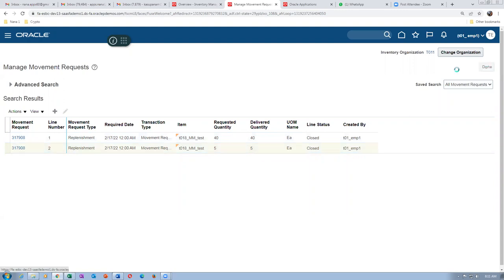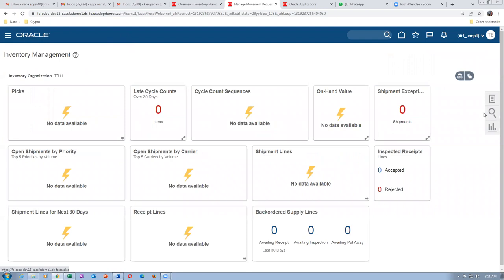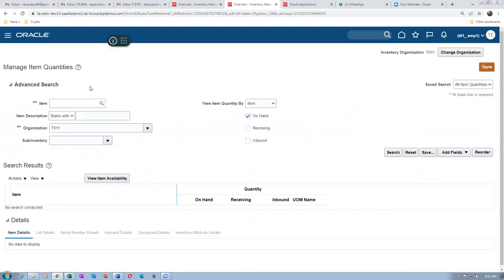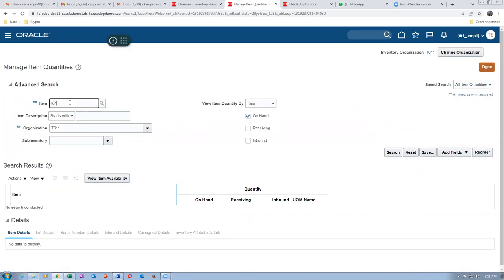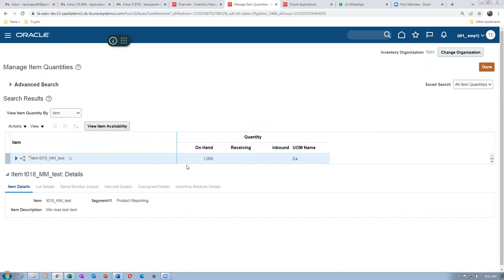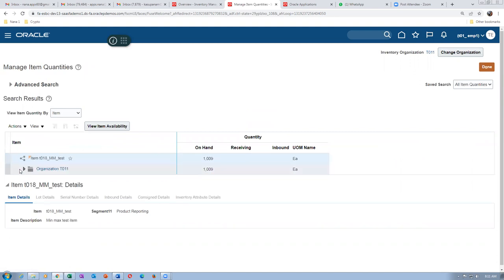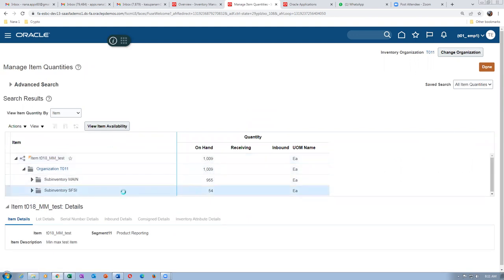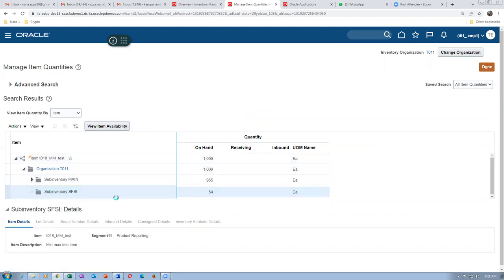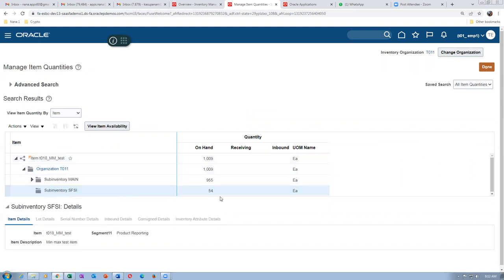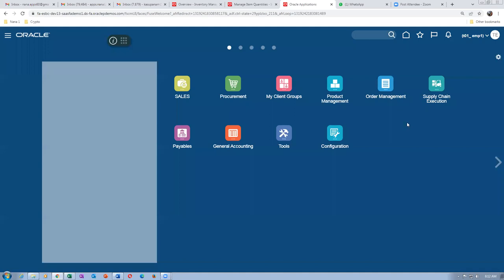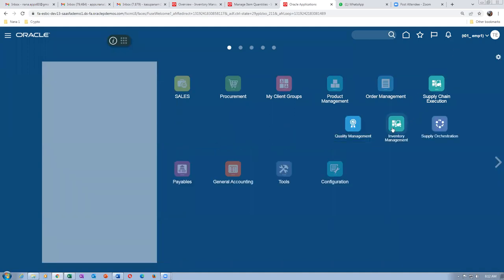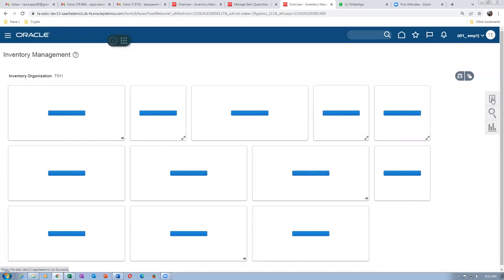We will now look at the stock. The item quantity - query for this item T019 and search. The entire stock is only 1009. Expand it - 45 quantity is already complete. Sub-inventory quantity: we have SFSI with 54 available. Let me perform a sub-inventory transfer and bring back the 45. Go to supply chain execution, inventory management, and perform a sub-inventory transfer.